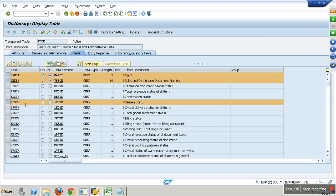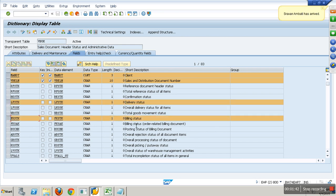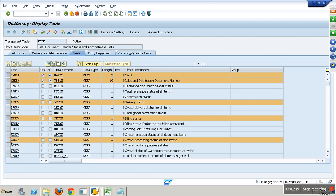I have fields called LFSTK which is delivery status, FKSTK billing status, and GBSTK overall status. One table gives me the order number, creation date, and order value. Another table for the same document numbers gives me delivery status, billing status, and status information.